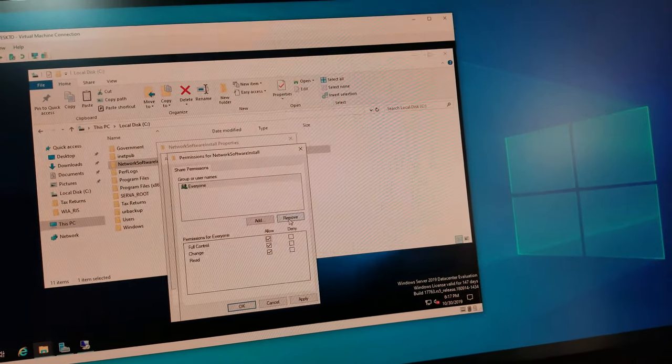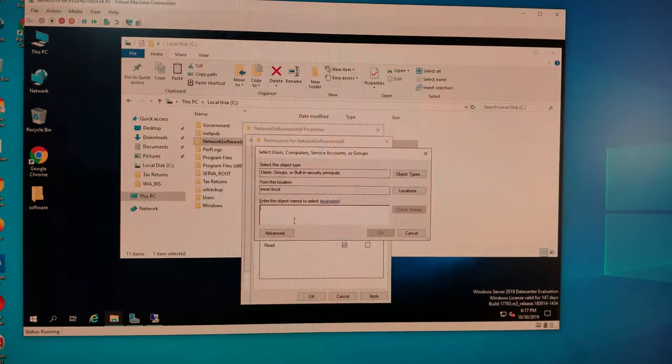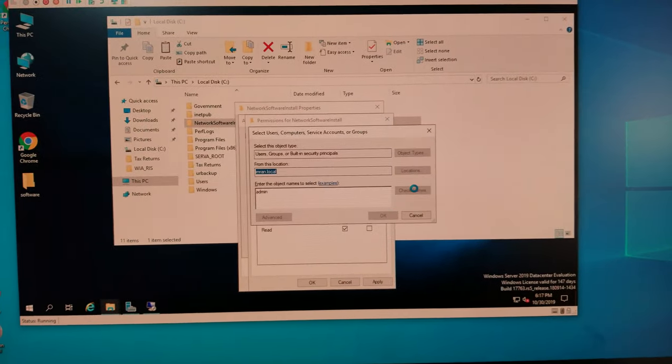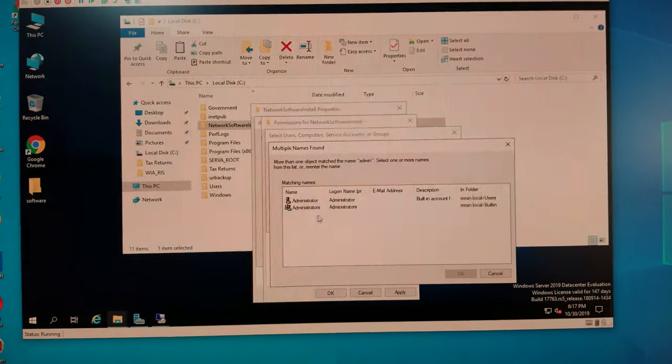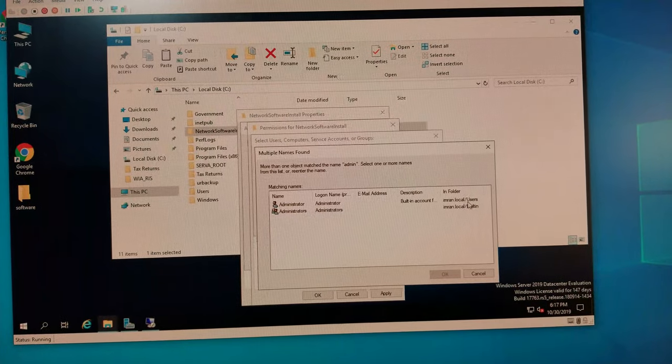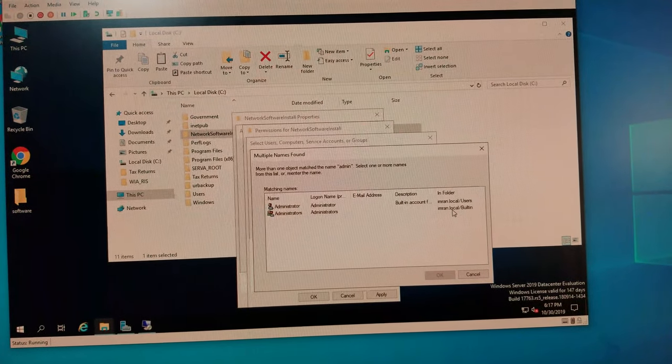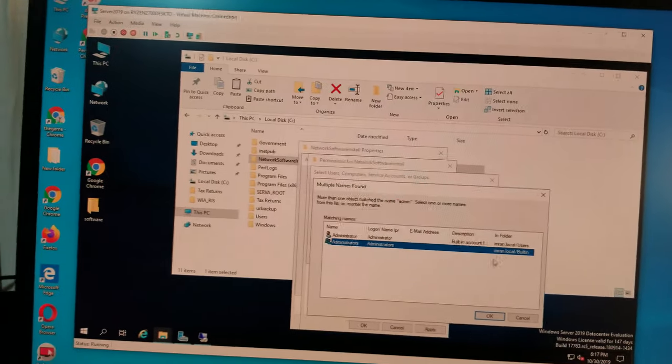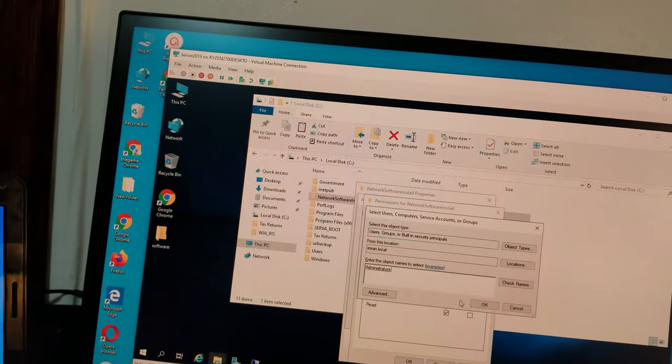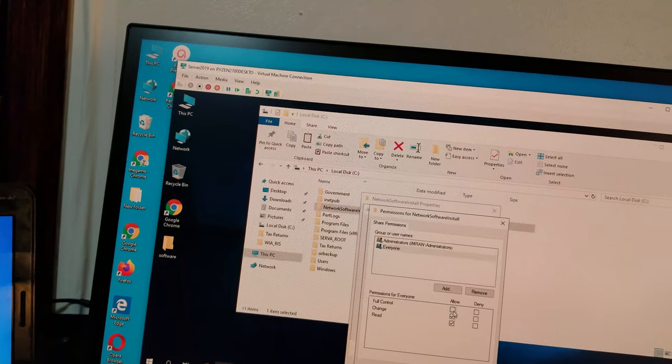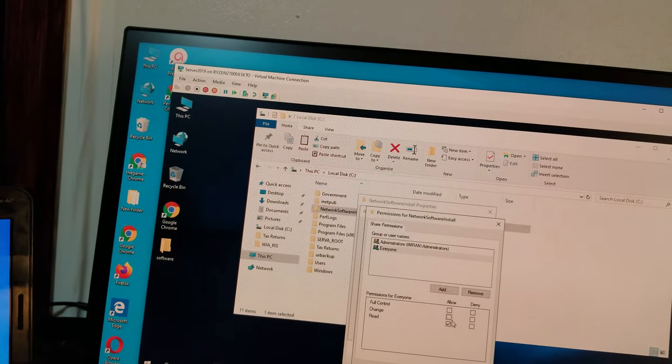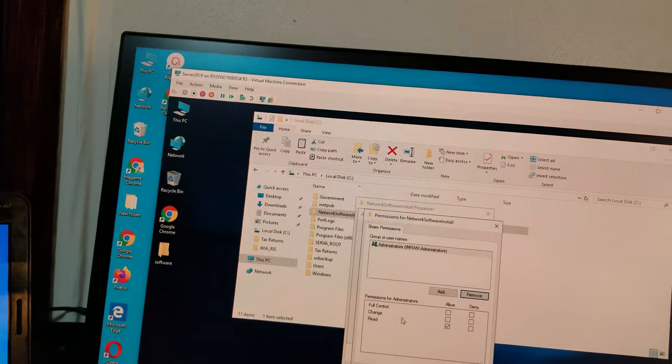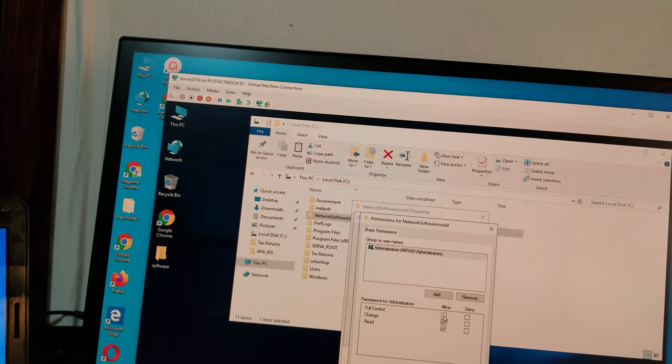Add, you can check names, and there you have your administrators, built-in account for that local user. So I'm going to give this account only to the admin, and everyone, they don't have any access. Or we can actually remove them. So now this folder has full access.